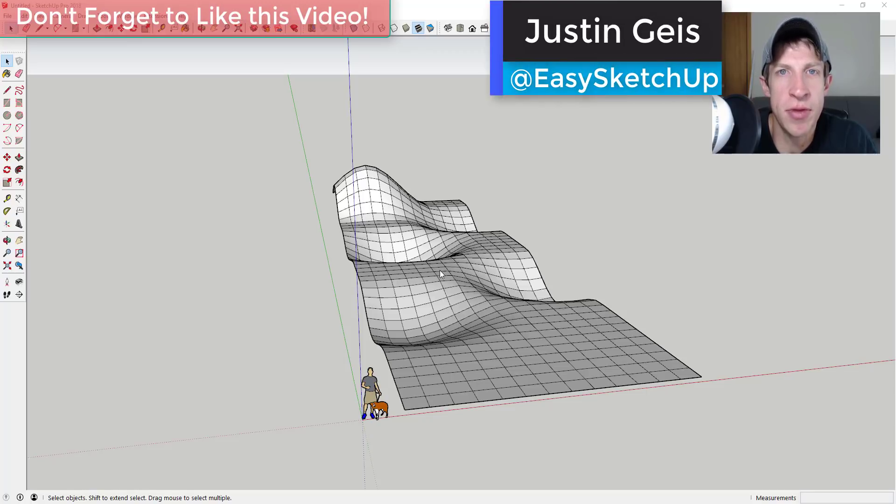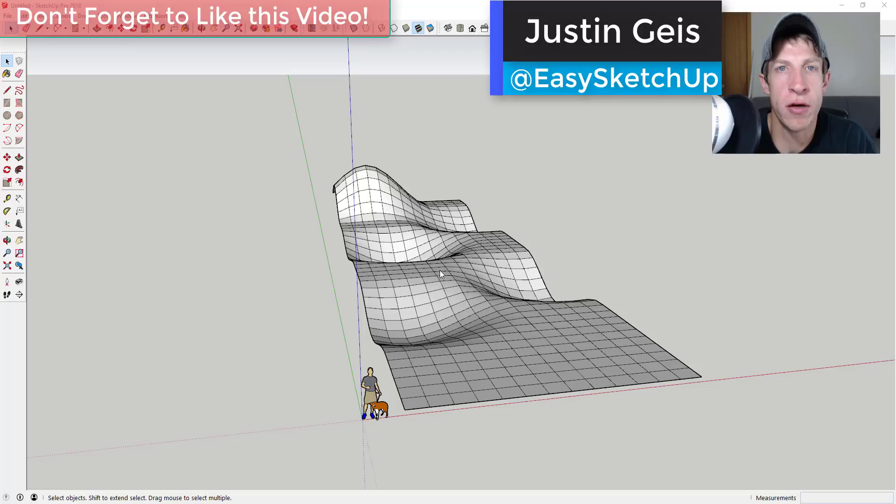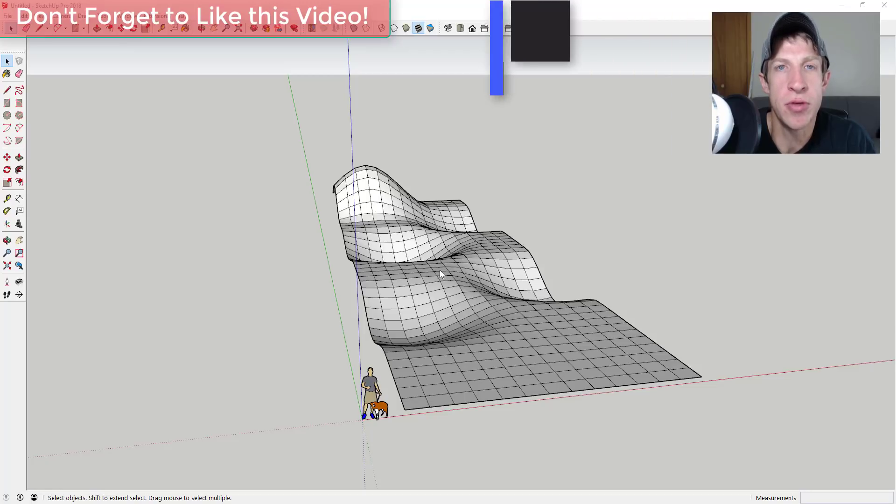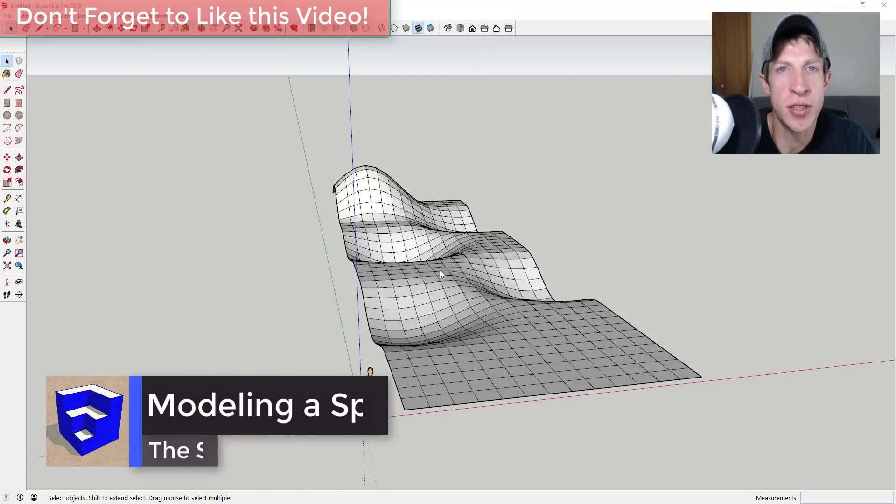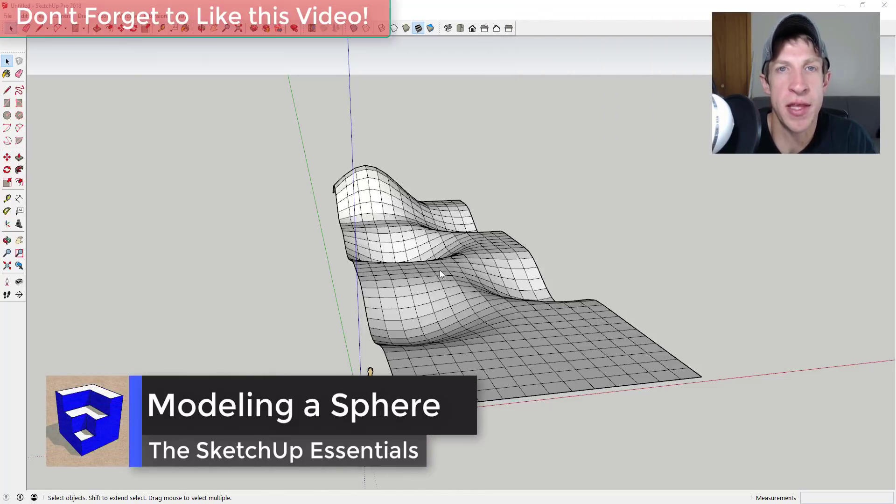What's up guys, Justin here with thesketchupessentials.com back with another SketchUp extension tutorial for you. In this video, I'm super excited to share this method.